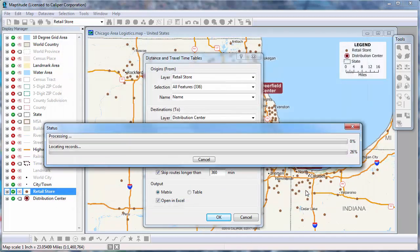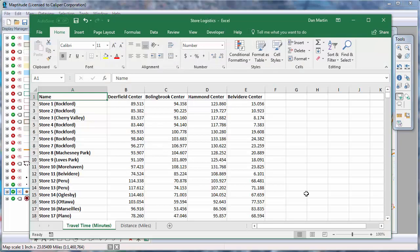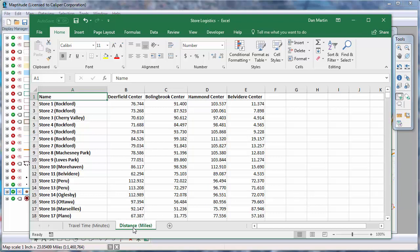Again, Maptitude calculates the fastest or shortest paths among the origins and destinations and launches Excel showing the resulting matrix. This first tab shows the travel time in minutes from each of the origins to each of the destinations, so you can easily determine the closest, second closest, or farthest distribution center from each store. And this second tab shows the distances. And that wraps up this video on creating Distance and Travel Time Tables.